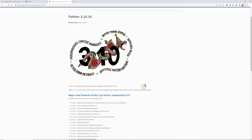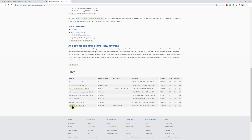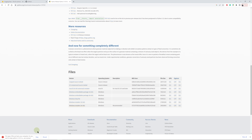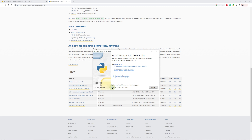Once you get to this page, scroll down to the bottom and go to Windows Installer 64-bit and select that. Same as before, run that. Over here there is a very important thing you need to do — you need to select 'Add python.exe to PATH', because if you do not select that it's not going to work when you install Stable Diffusion. Once you have selected that, click Install Now and click Yes.